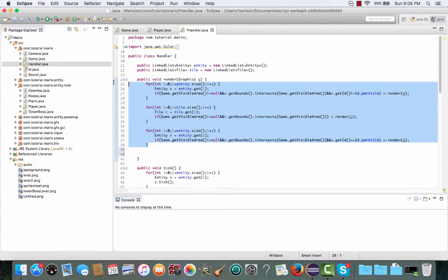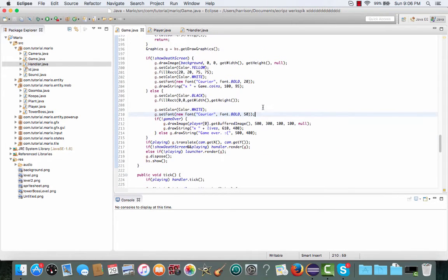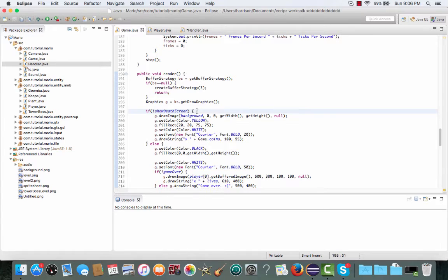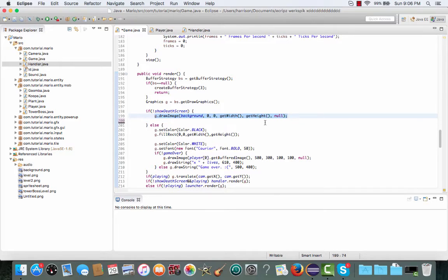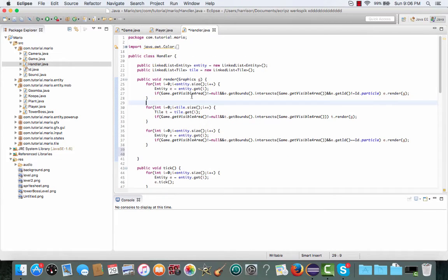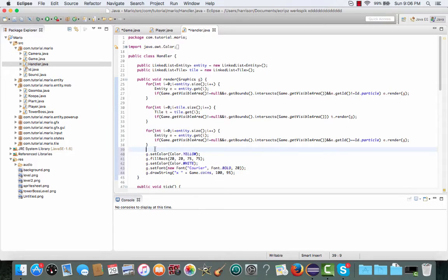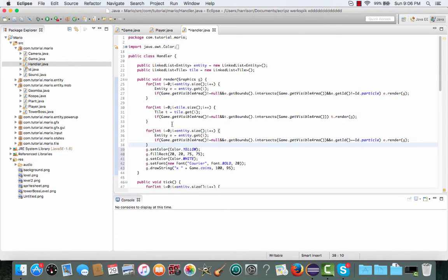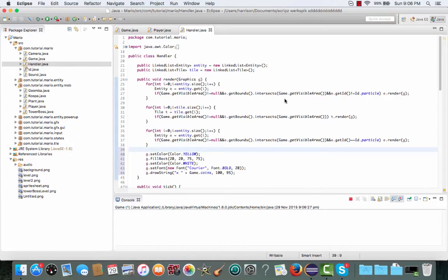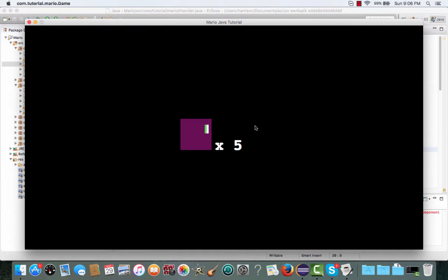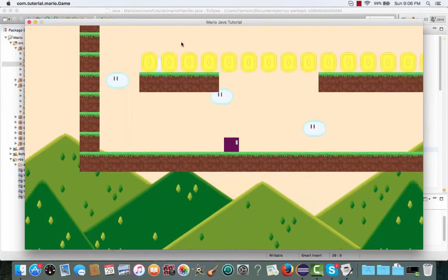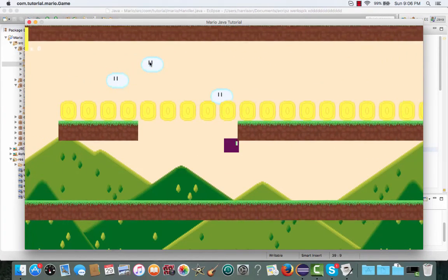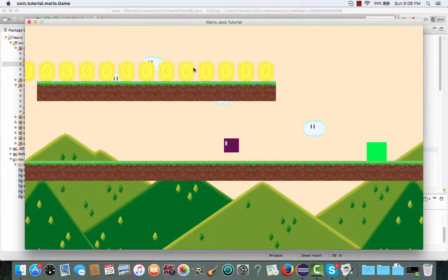Go back to our game class and inside the render method in the showDeathScreen if statement, select all the code except the g.drawImage where we draw our background, and paste it into our handler class after all the for loops in the handler's render method. It works but not quite — the coin counter is stuck in one position and isn't following our screen like it did before.